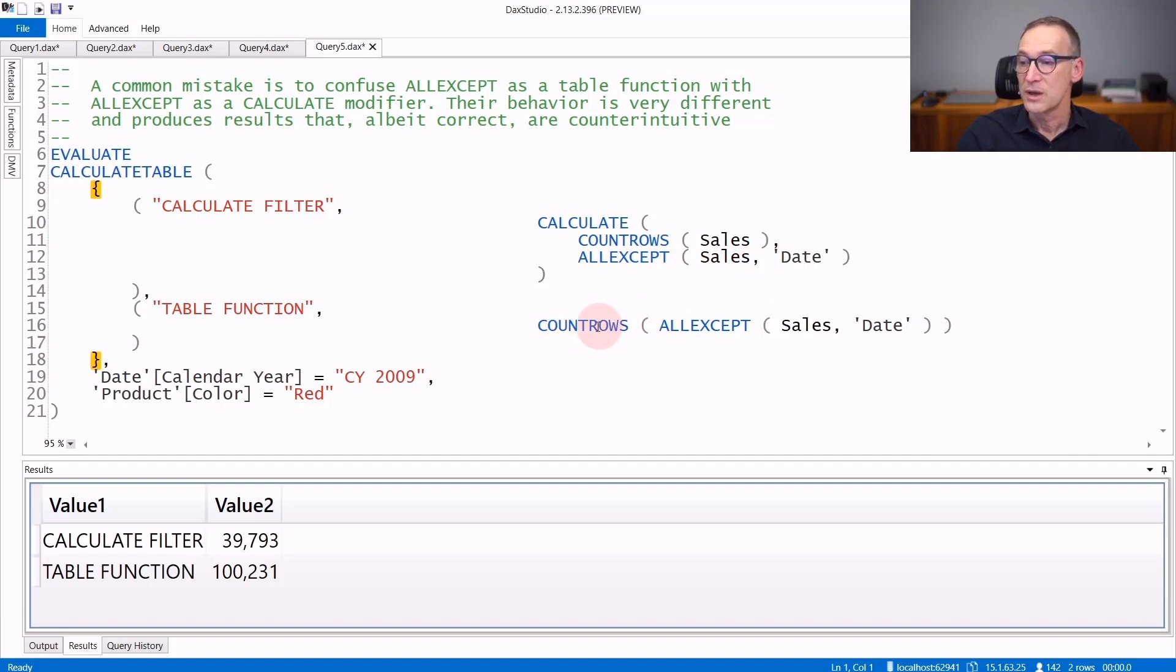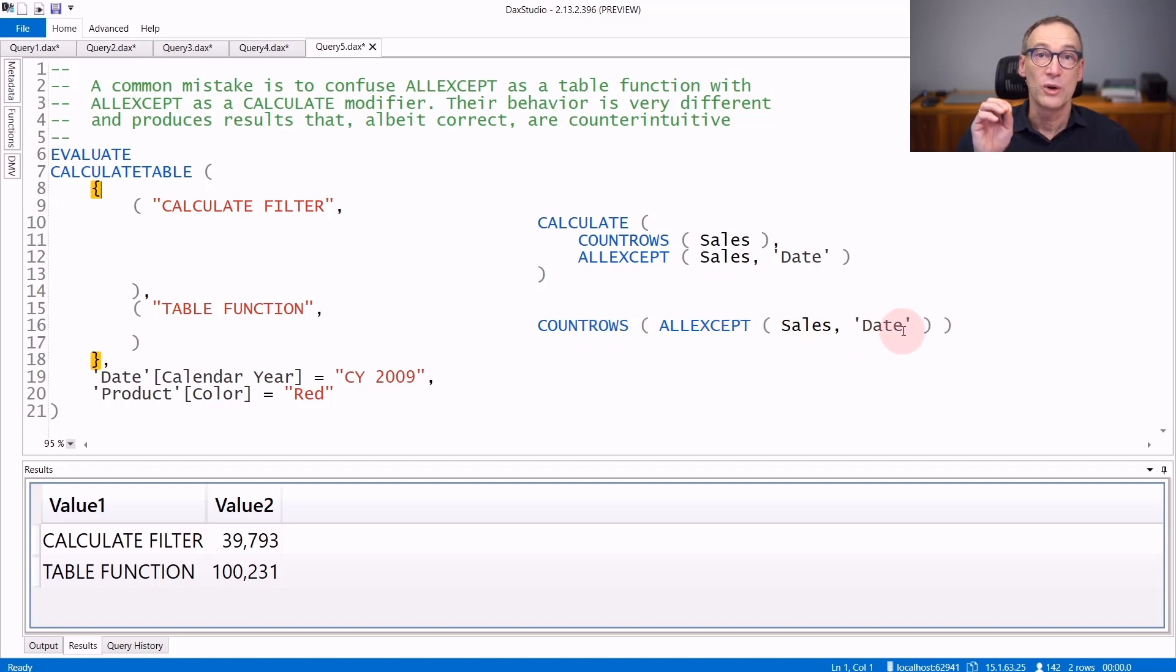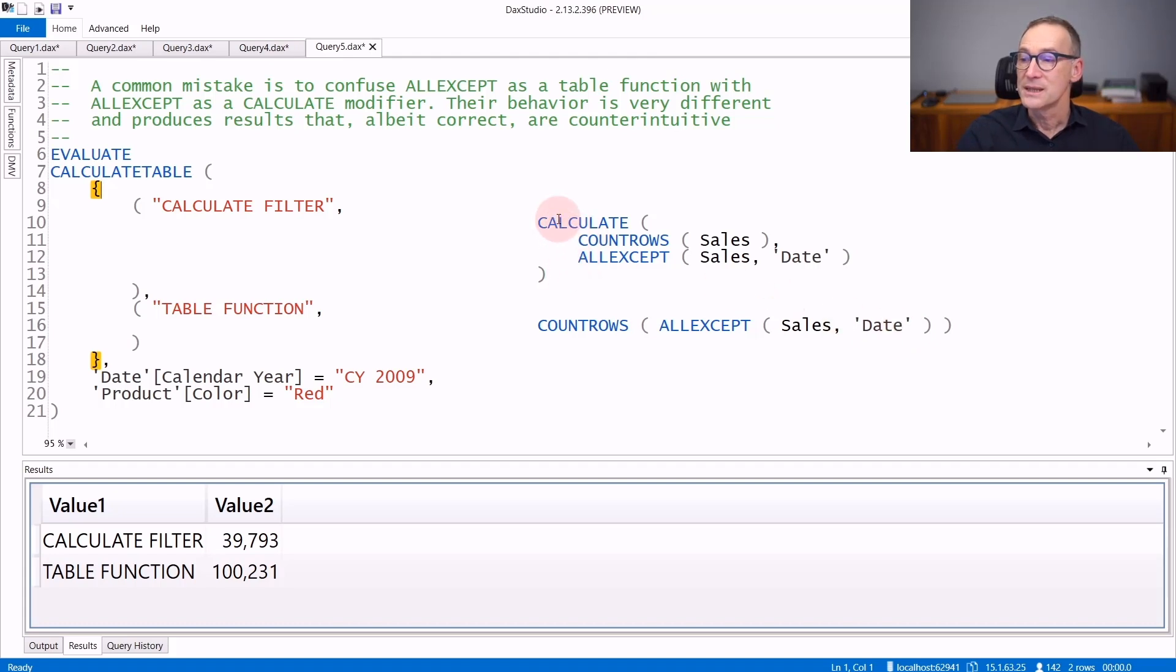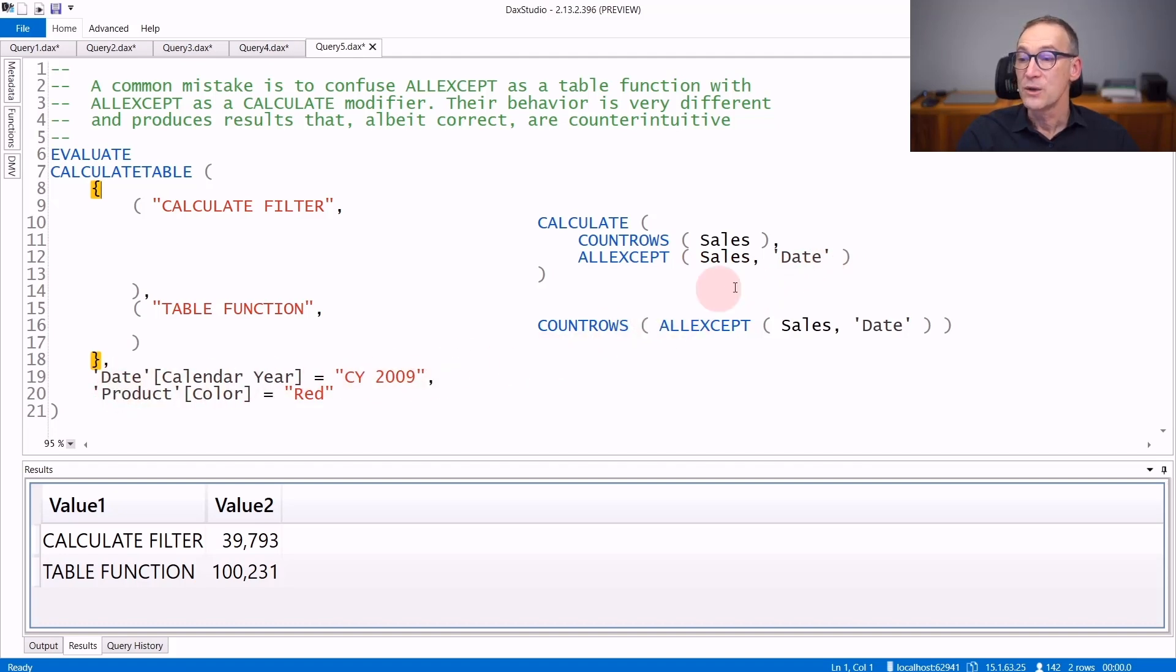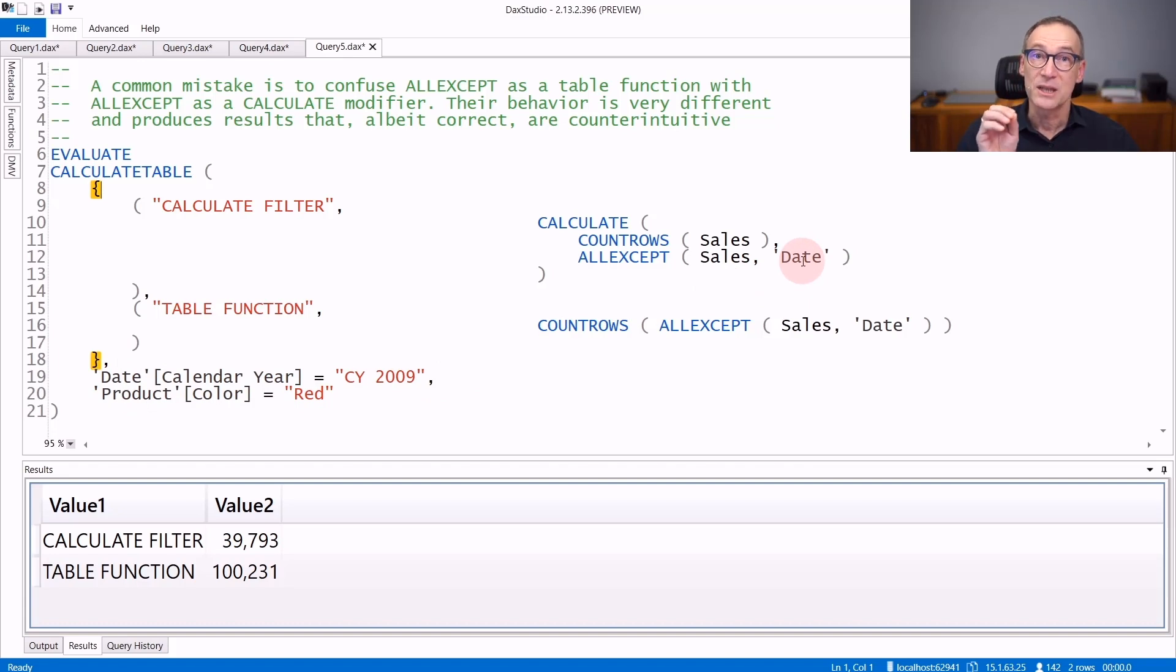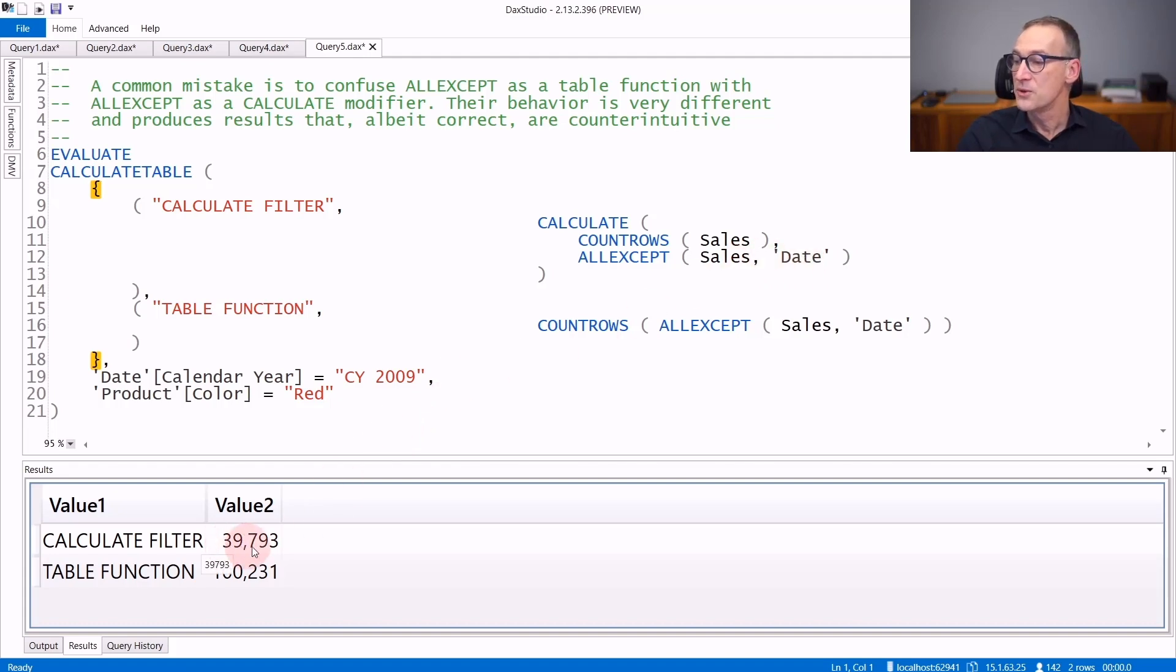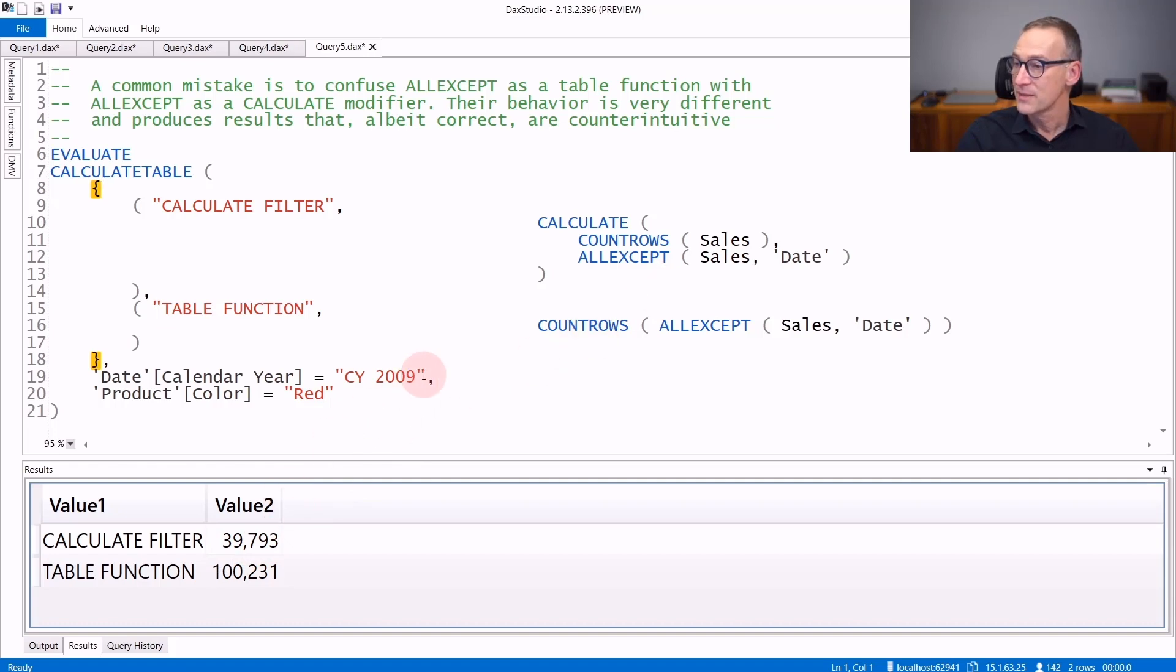The first result does CALCULATE COUNTROWS Sales, ALLEXCEPT Sales Date. So it's getting rid of any filter except the filter on the Date. On the Date, we have a filter on 2009, which is kept because ALLEXCEPT explicitly says that we do want to keep filters on the Date. So the result is 39,000, that are the sales in 2009.